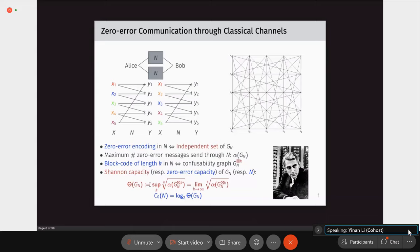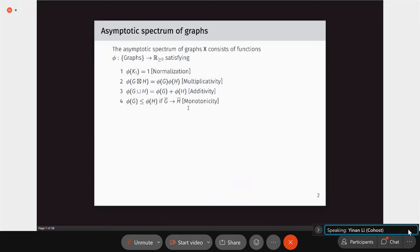This capacity formula is not the same as in the vanishing error case, where you only need to compute mutual information — a single-letter formula. Here you have to involve tensor products, which is the difficulty. This is what people have studied for the past 50 years: providing good upper bounds for channel capacities of classical channels or graphs.